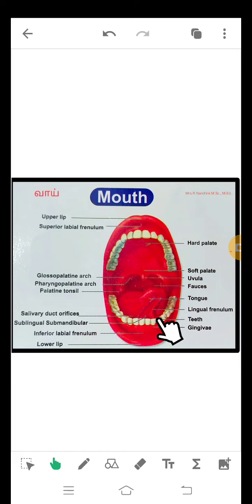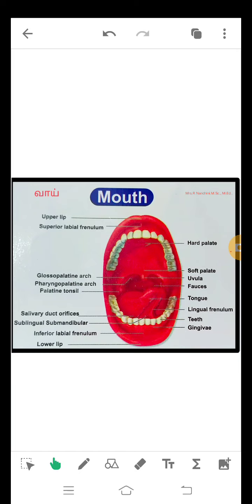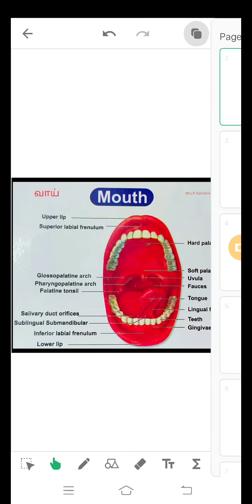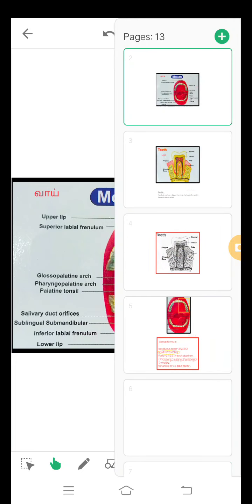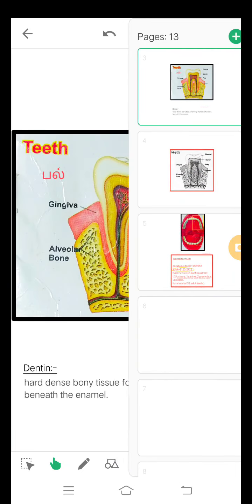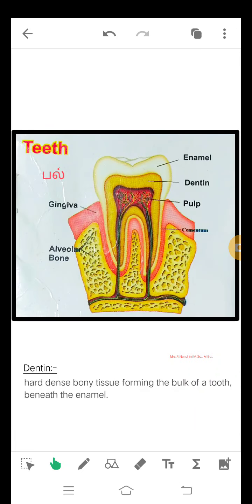And this is teeth, this is gingiva or tooth gum. Next, we see the structure of teeth — this is the structure of teeth.